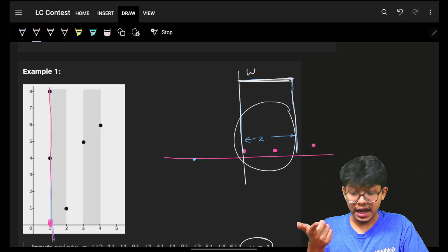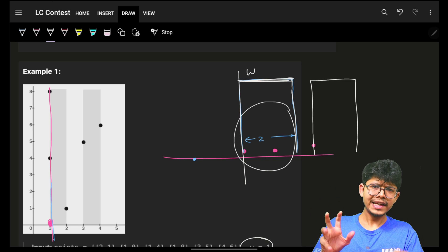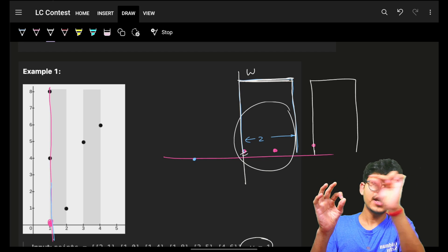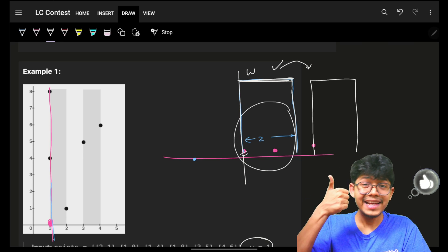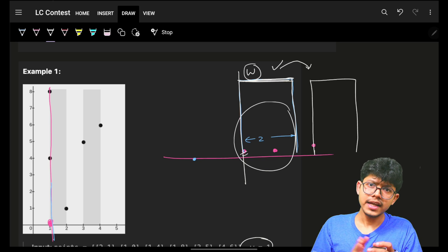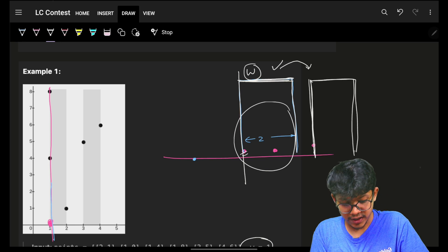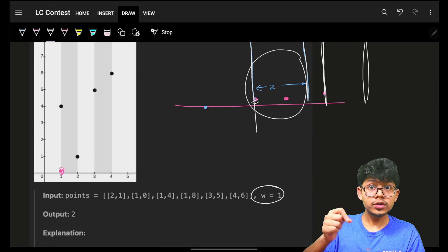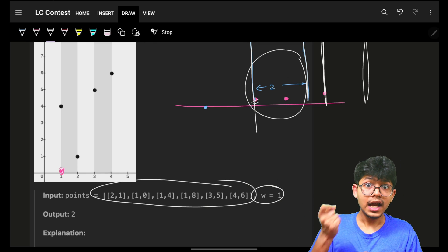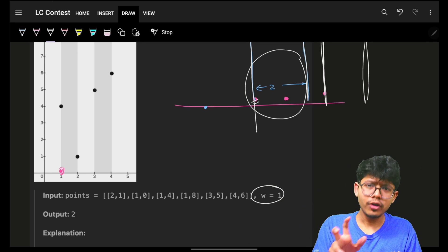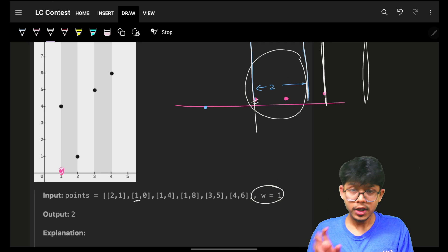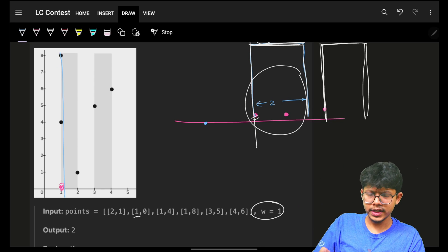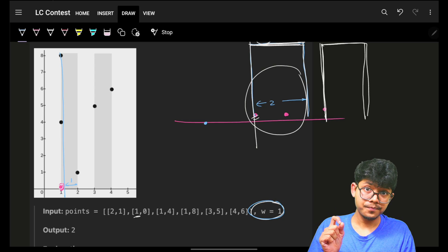Once a rectangle covers all points within width w from the starting point, we move on. If the next point falls beyond that range, we start a new rectangle from that point. Greedily: from each starting point we make a rectangle of length w, mark all covered points, then move to the first uncovered point and repeat. To efficiently find the next starting point without O(n²) complexity, we sort the points array by x-coordinate.